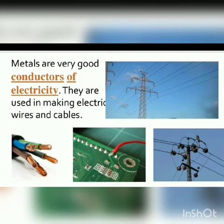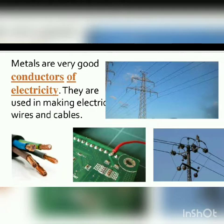Metals are very good conductors of electricity. They are used in making electrical wires and cables because they can conduct electricity efficiently.